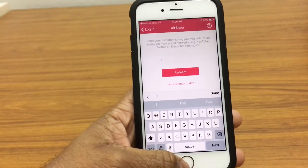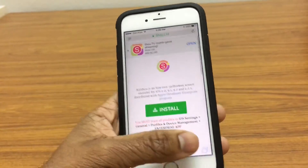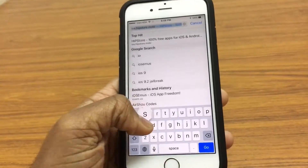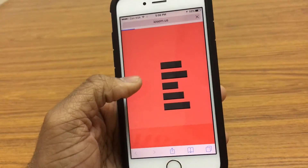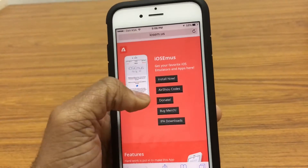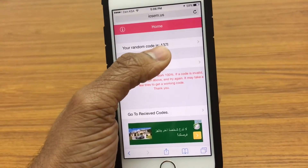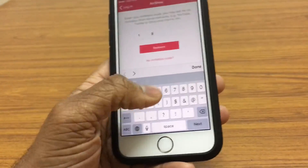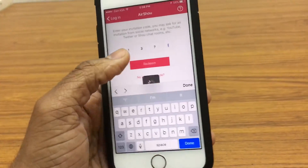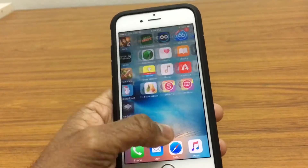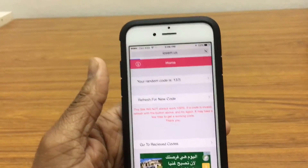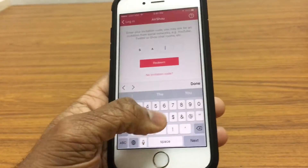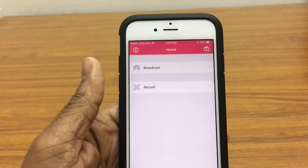We need an invitation code right here, so let's go ahead and redeem one. Go ahead to Safari and go to this page — it's basically the iOS Emulators team, they've actually made a generator for AirShow codes. I'll leave the link in the description down below. Tap on AirShow Codes, and the random code we get is 137i. Let's enter that in — 137i. Redeem. We might need to refresh it a couple of times because these codes might be used up. So let's roll again — the next one is SA7B. Redeem. And there we go, it worked on the second try.